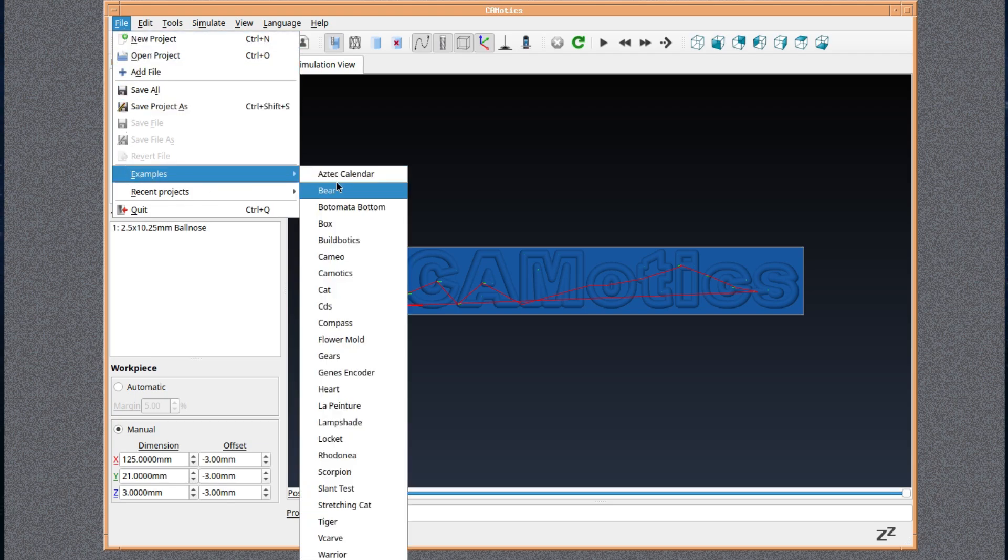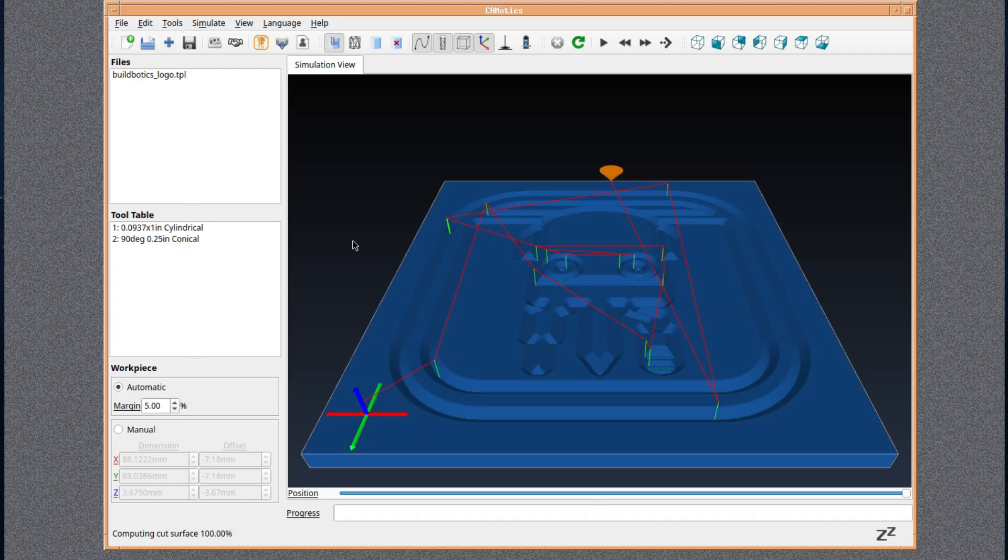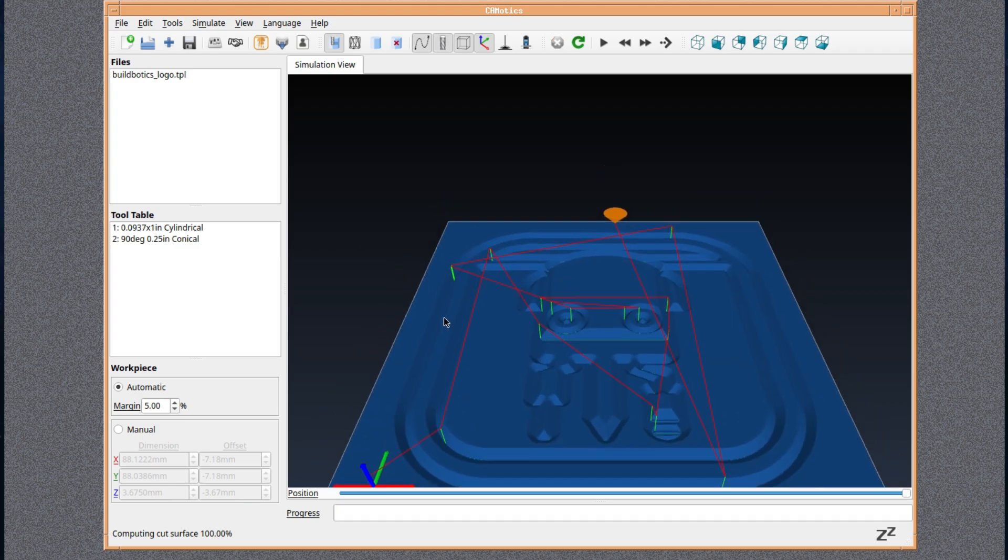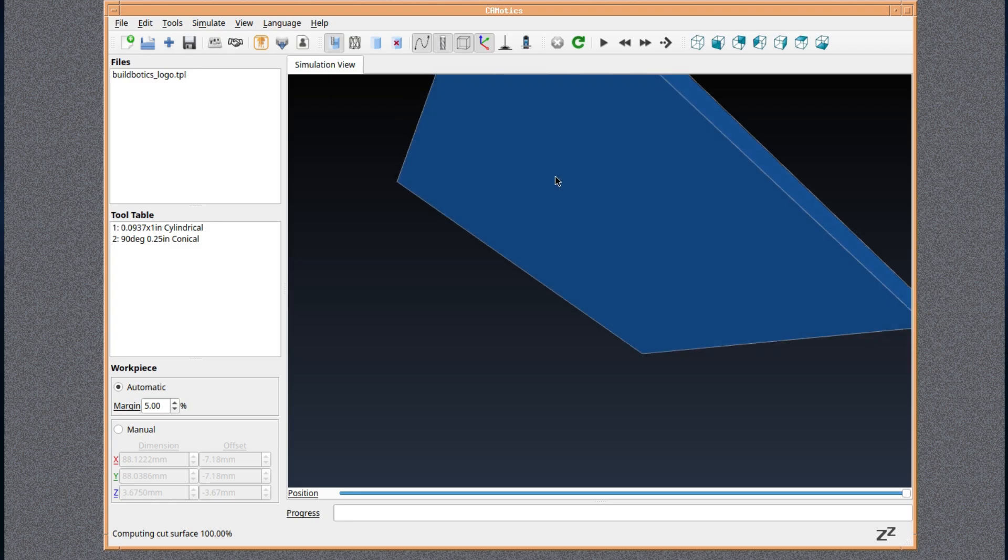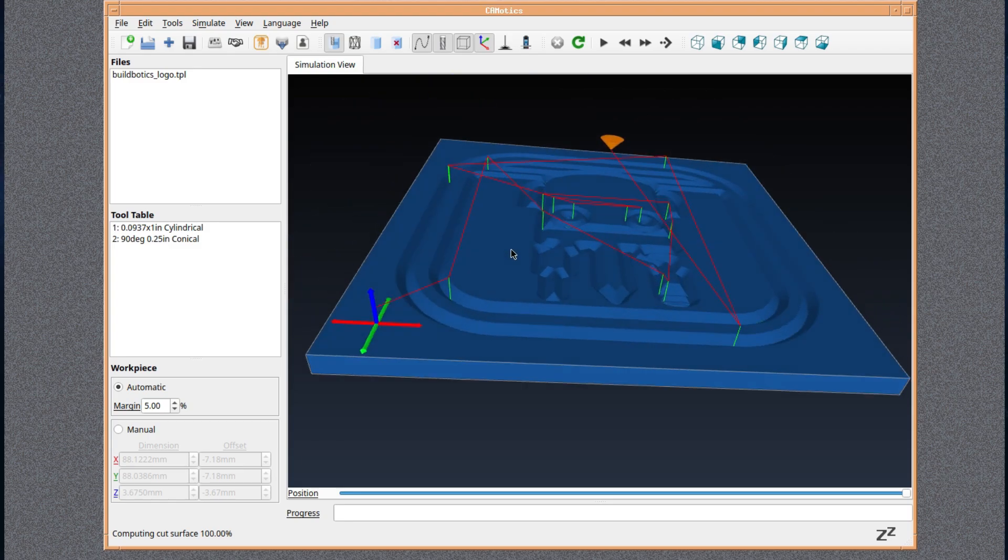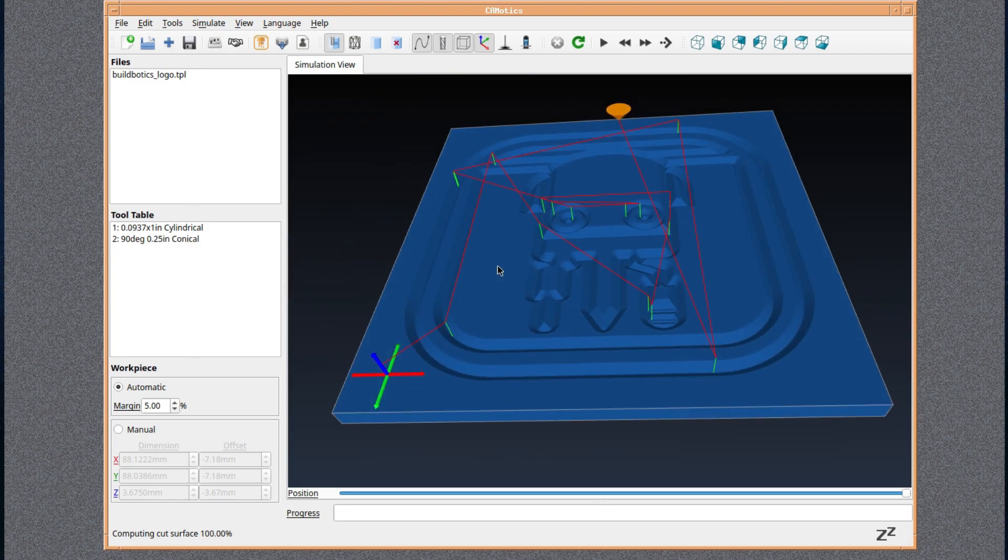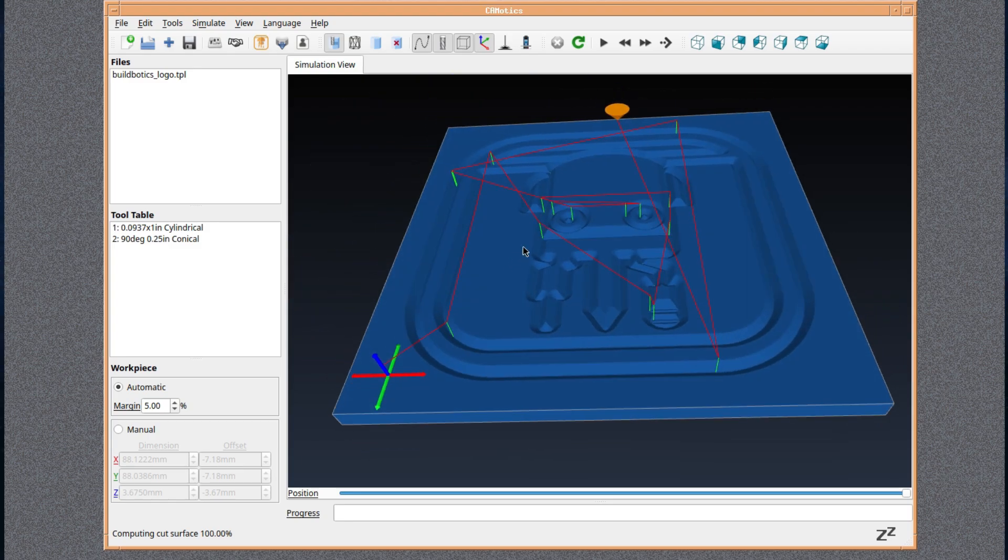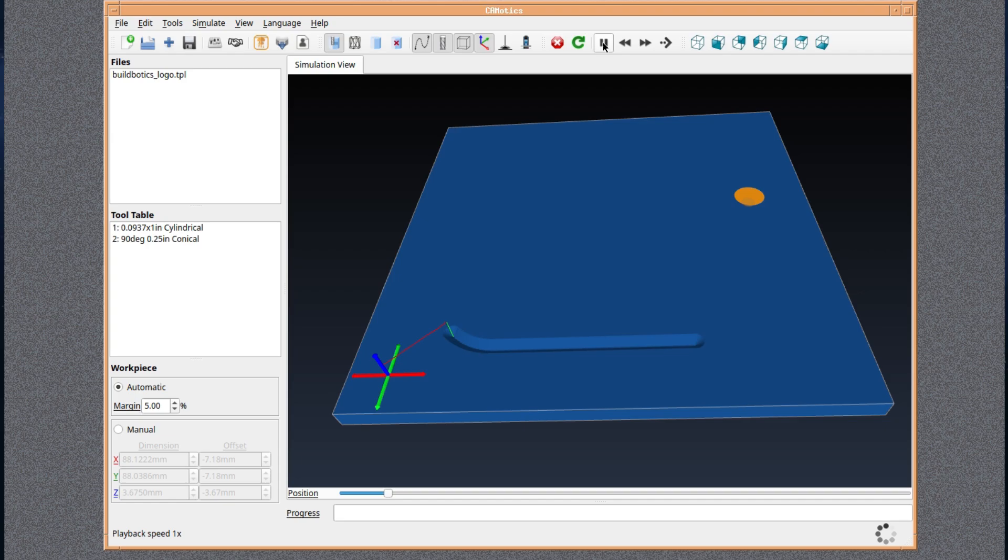So here's an example, we're going to try one. Buildbotics. Yeah, it just looks like a 3D CAD. I suppose that's what it is in a way. Play, I think, yeah. We'll go through what's happening there. It'll show you the, I don't know, it'll show you the creation process.